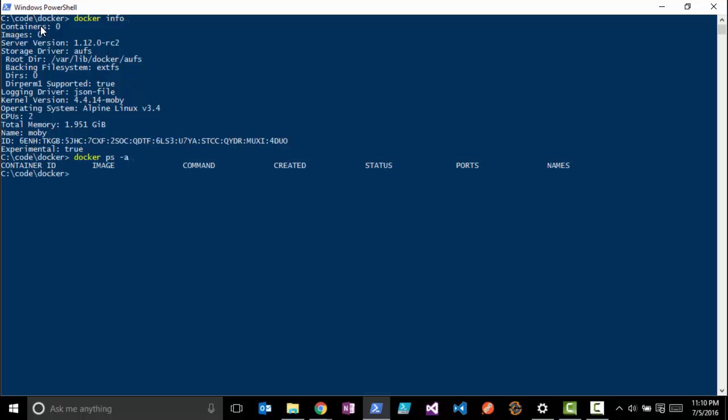This will show you all your running containers. As you can see, we have none. So what we're going to first do is run a container here so we can check out that our configuration is good. We'll do a 'docker run hello-world'.